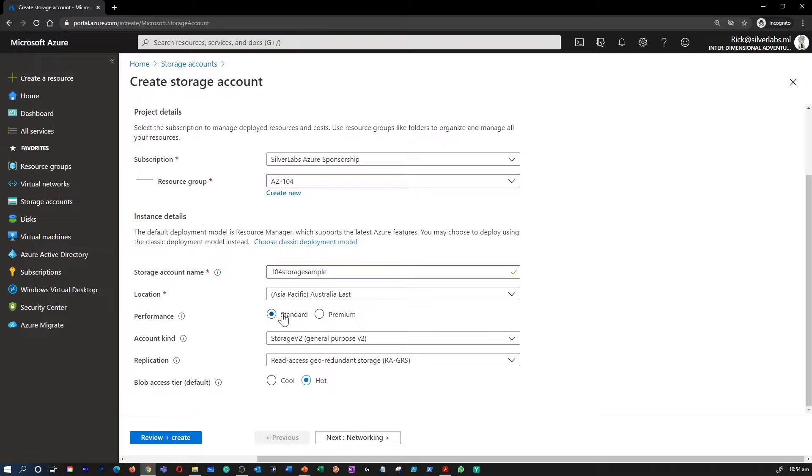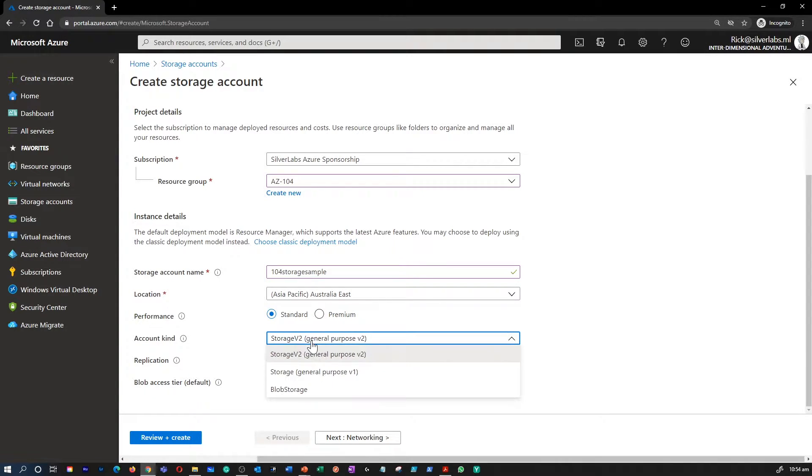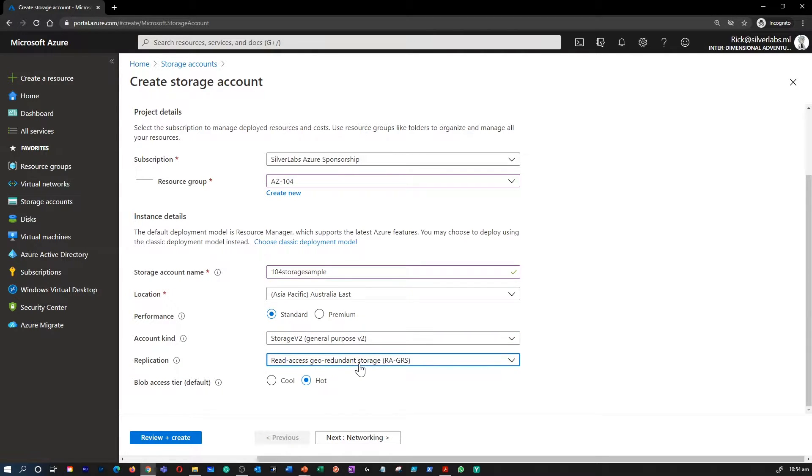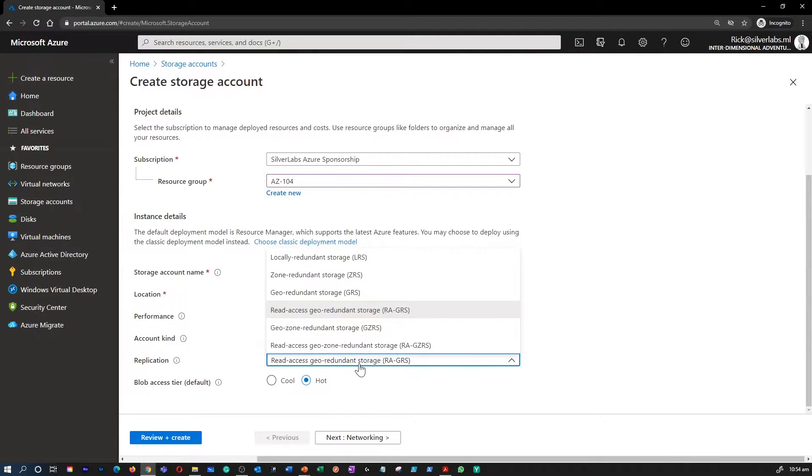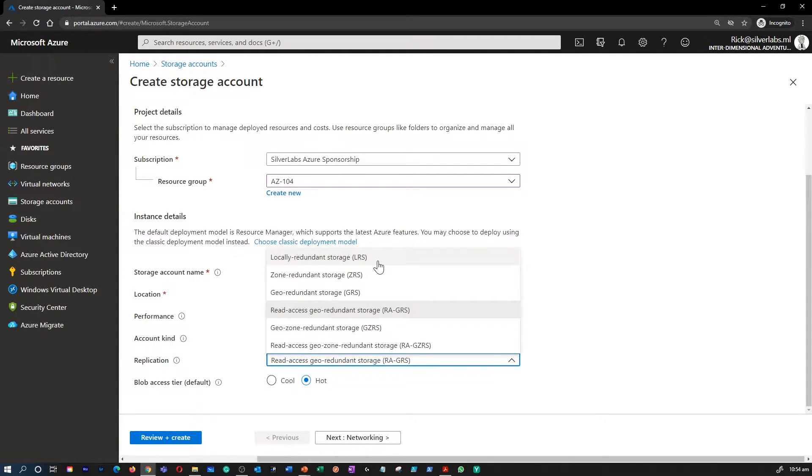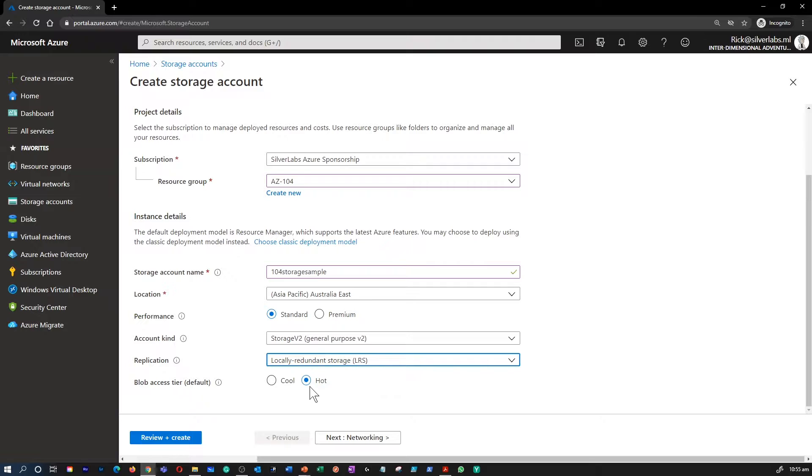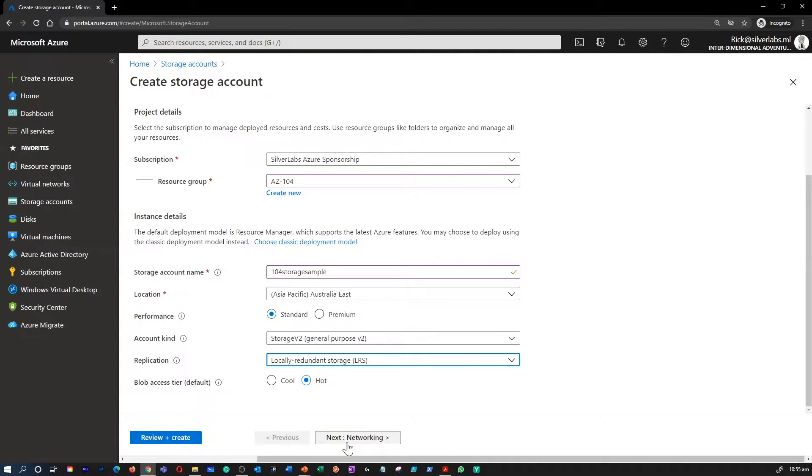I'm going to keep the performance as standard and the kind as general purpose V2 because that's the most recommended storage account kind which you should be using for any sort of general purpose. And for the replication, even though we learned about different replications available, to keep the cost down, I'm going to select locally redundant storage or LRS. And the type or the tier of the blob, I'm going to choose it as hot. Don't worry, I will talk about the different tiers available in the next session. Right now, I'm going to leave it as hot.